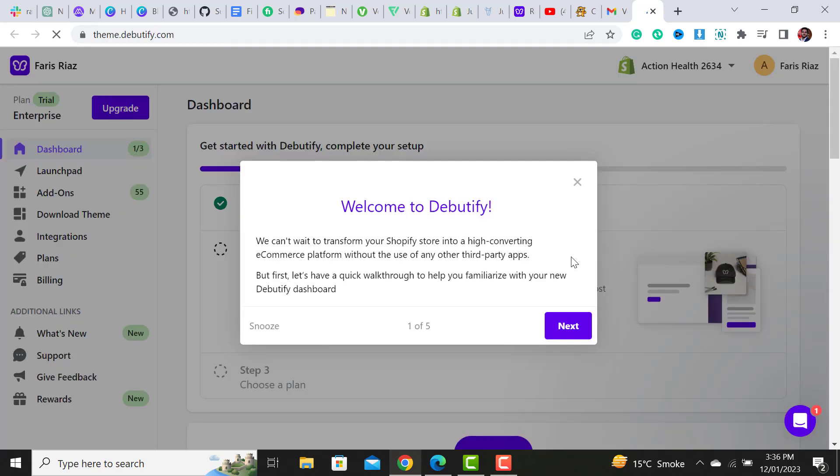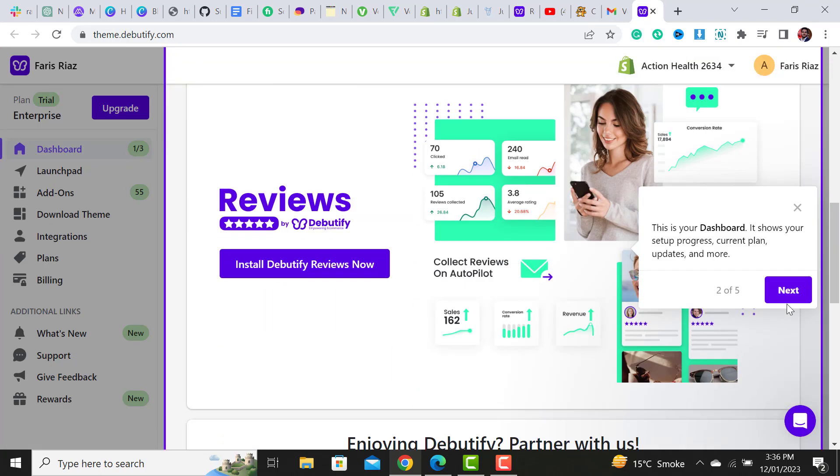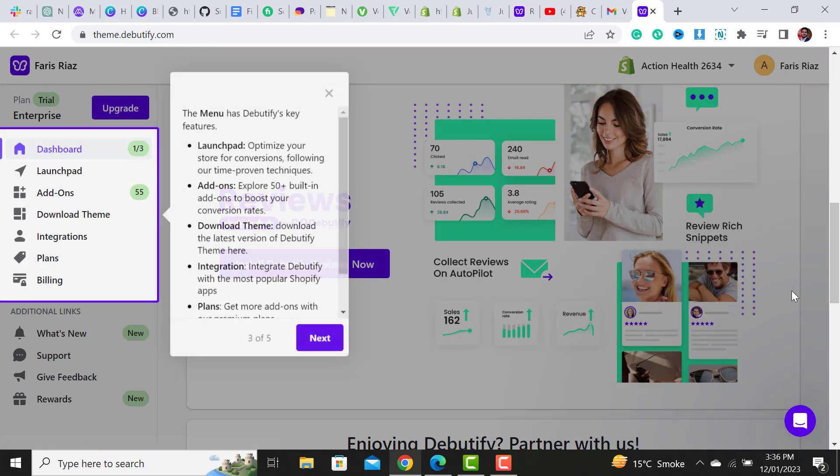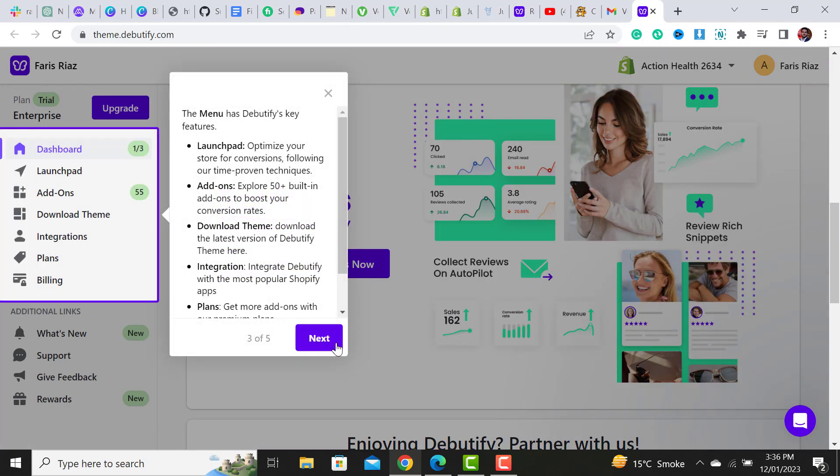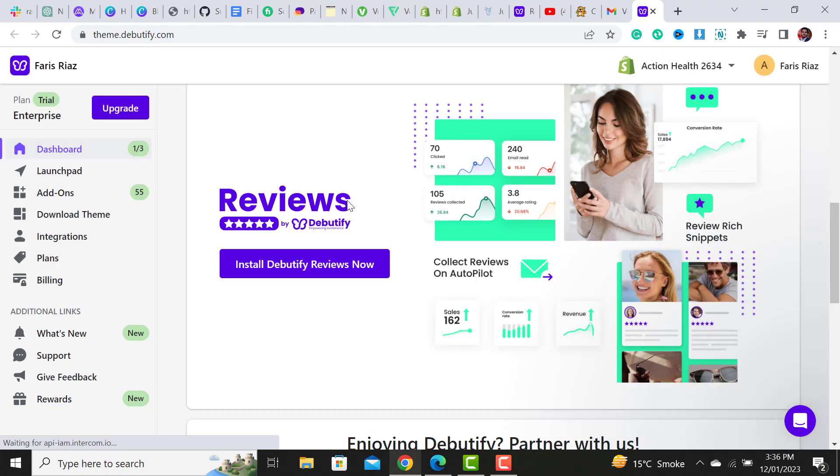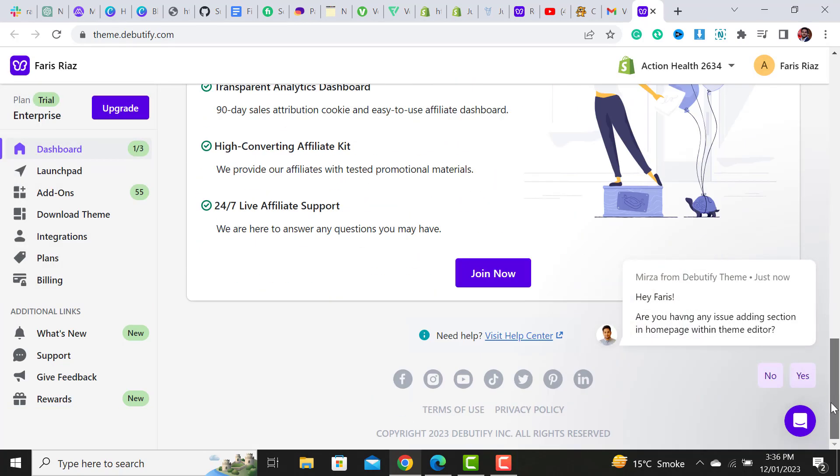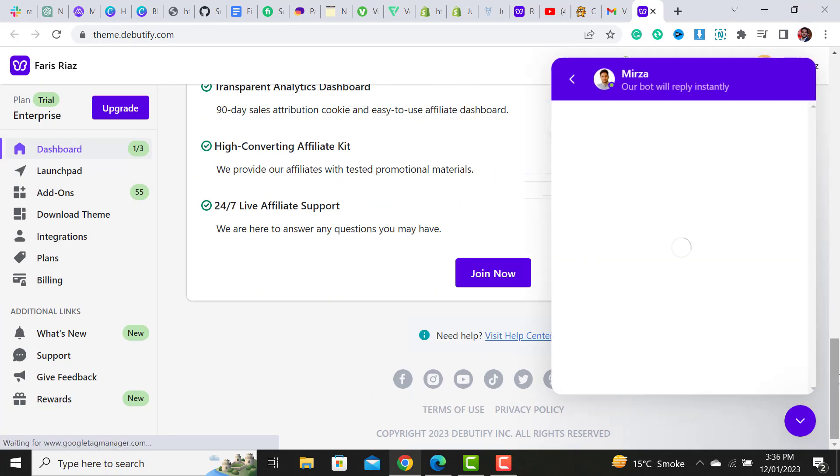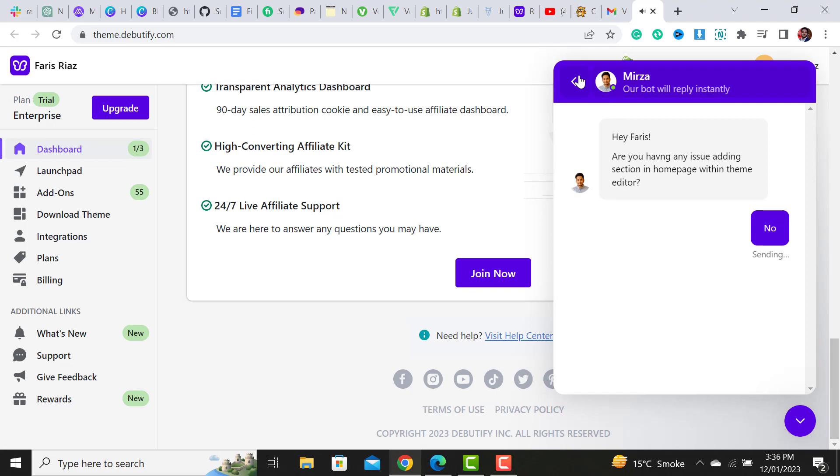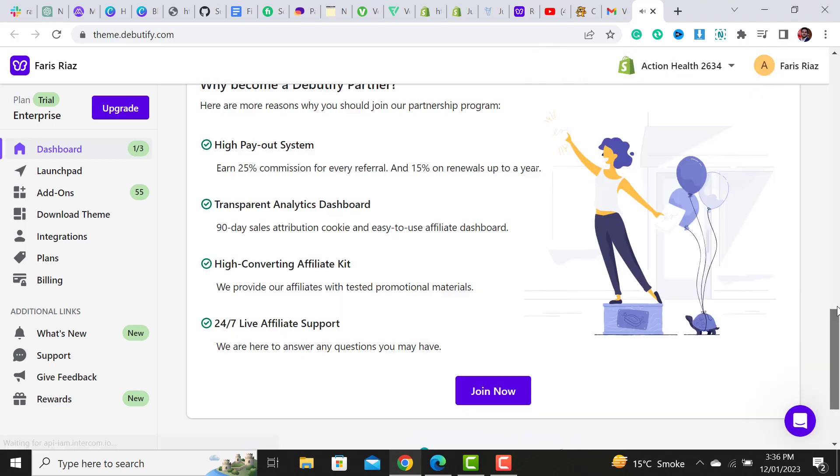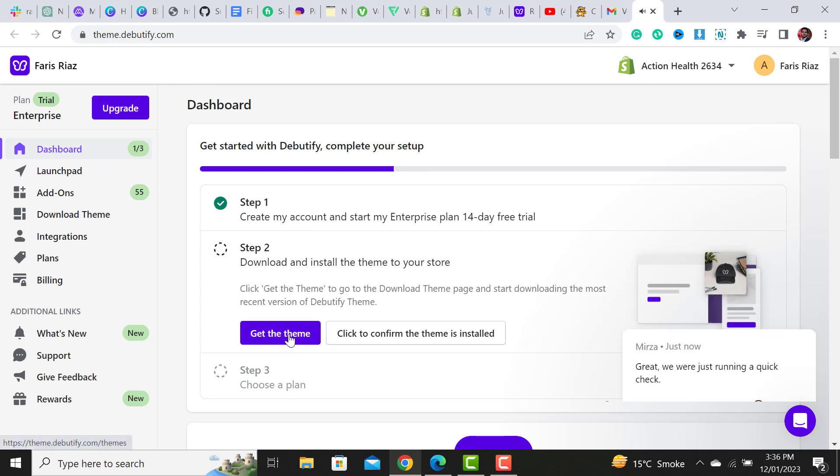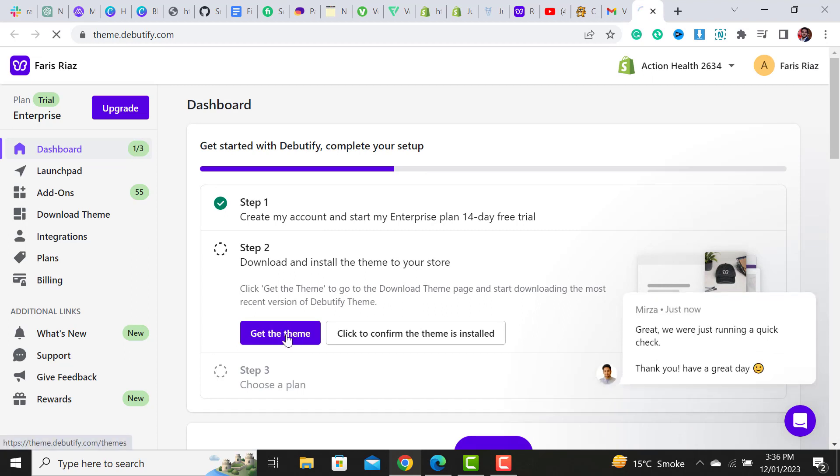Once it's verified, it will take you to this window. Simply click on the 'Next' button. It is a tutorial - if you want to watch it, watch it; otherwise just close this option. Let me close this onboarding. What we have to do is click on this button 'Get the Theme.'